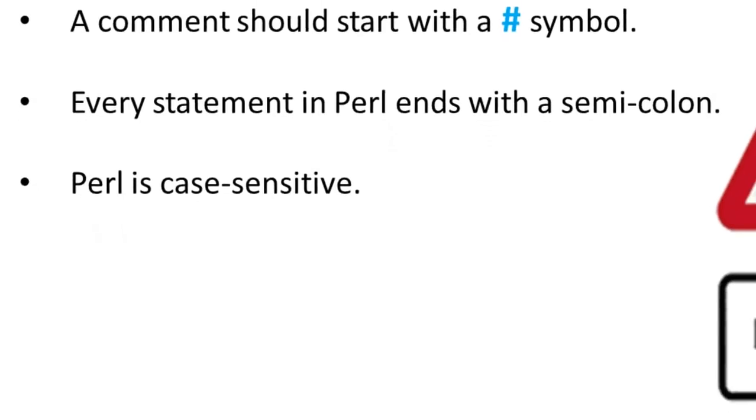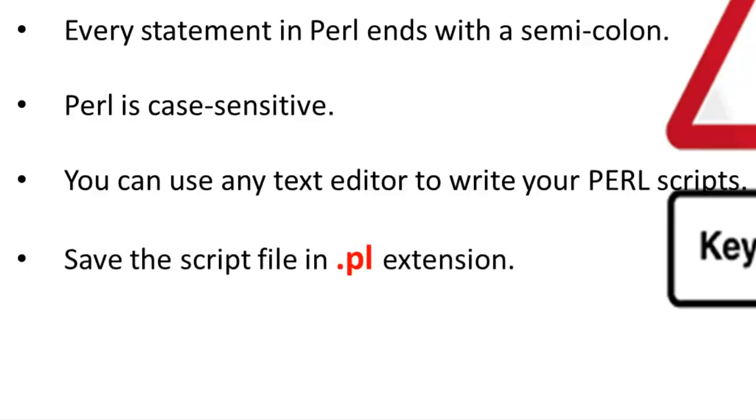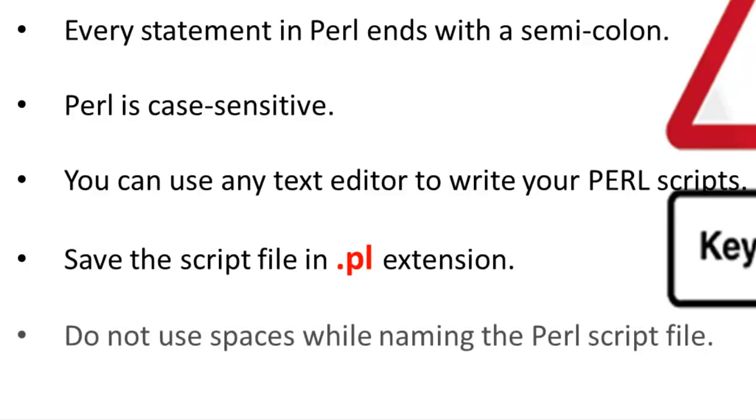You can use any text editor to write your Perl scripts. You should then save the script file in .pl extension which will make it recognizable. Make sure you do not use spaces when you are naming the Perl script file.